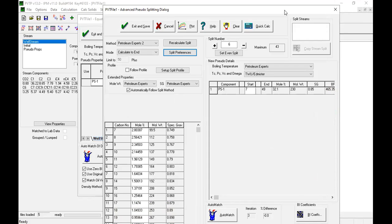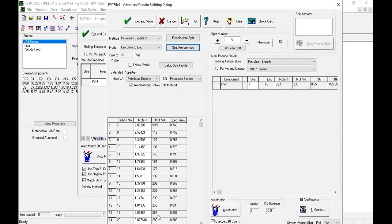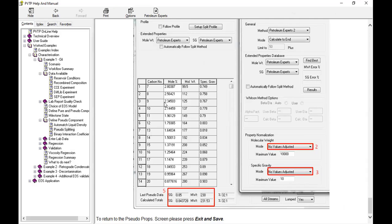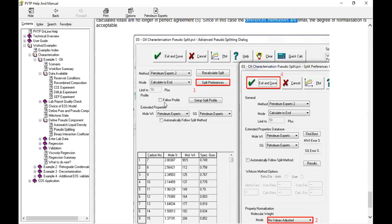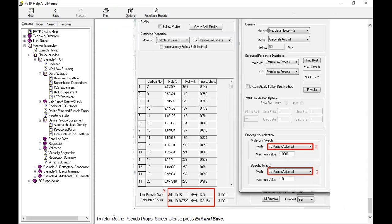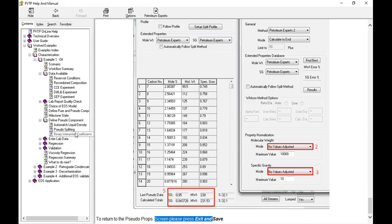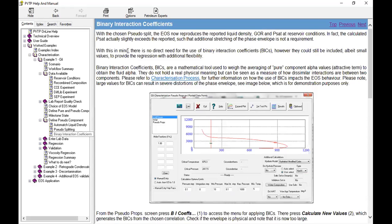Okay, I cannot go to the bottom due to resolution issue, so yeah, go back to the tutorial. To return to the pseudo props screen, please press exit and save. And now we will go to binary interaction coefficients.